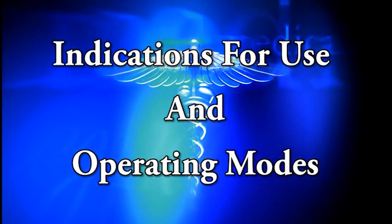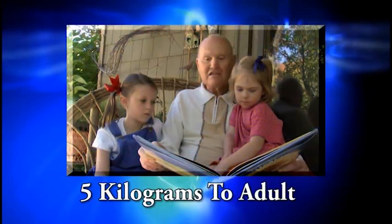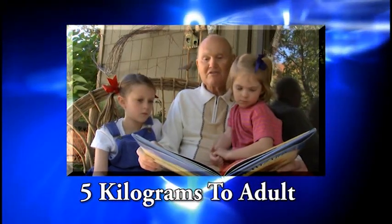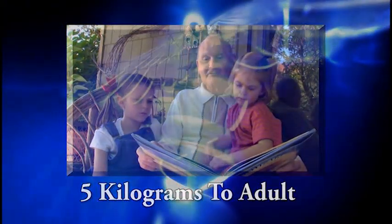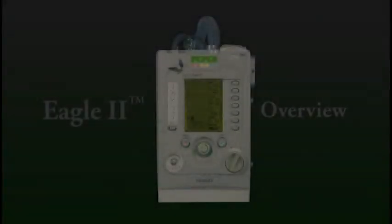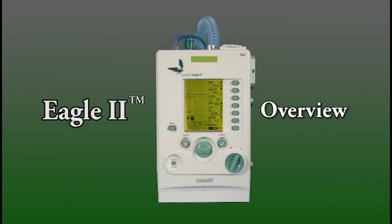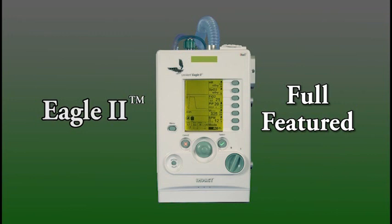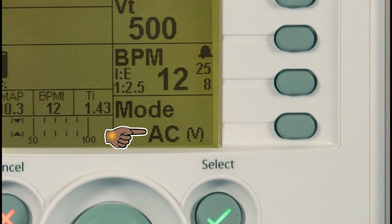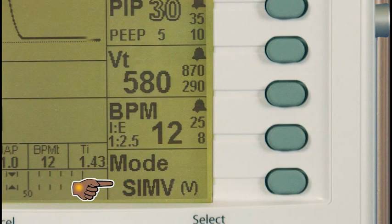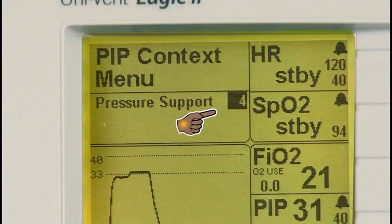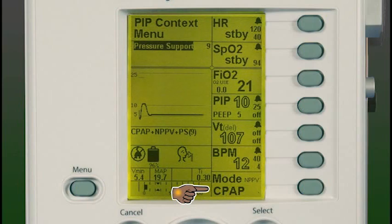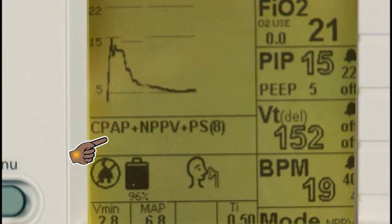The Eagle 2 is indicated for use on patients weighing five kilograms to adult with acute or chronic respiratory failure or during resuscitation. The Eagle 2 ventilator is full-featured, offering assist control with volume and pressure-targeted breaths, SIMV with volume and pressure targets with or without pressure support, and non-invasive mask CPAP with automatic leak compensation, also with or without pressure support.